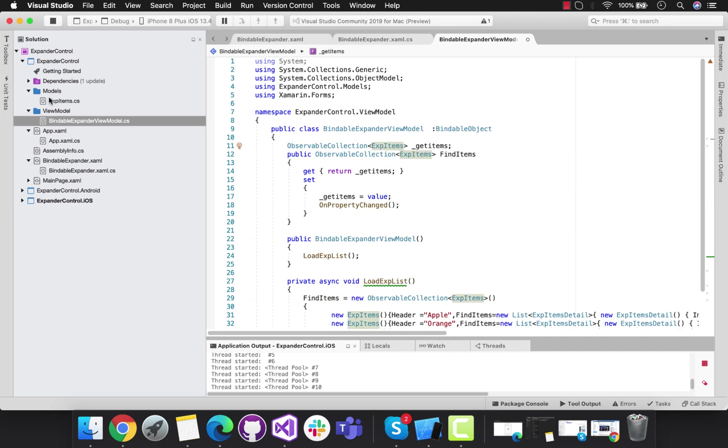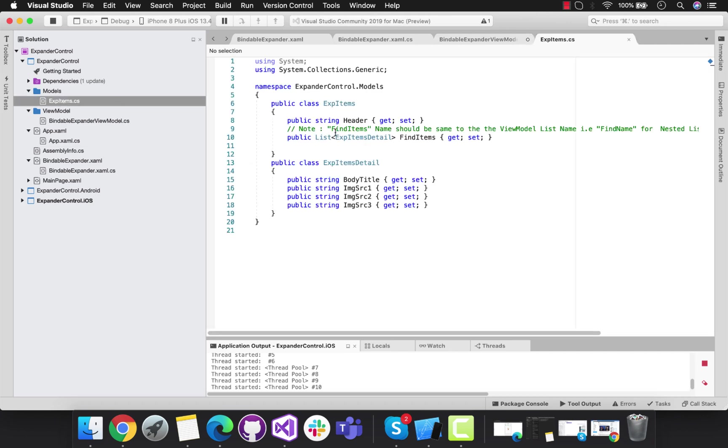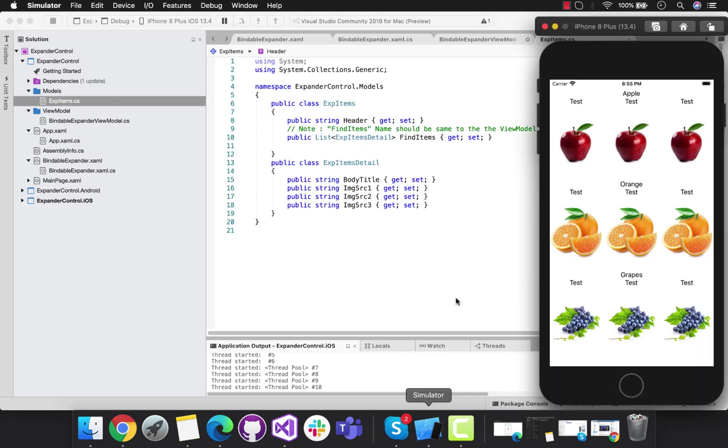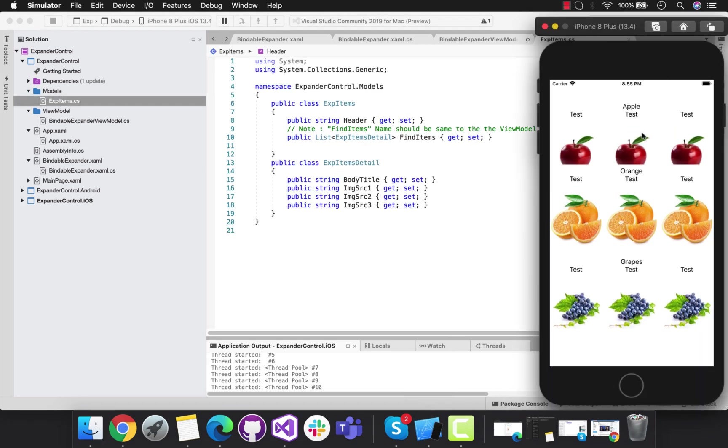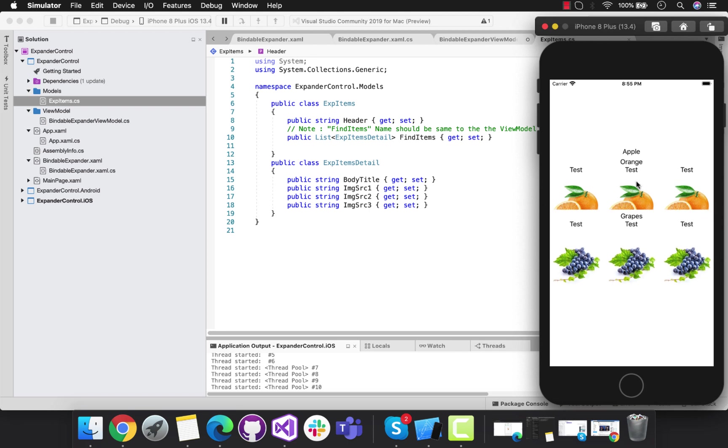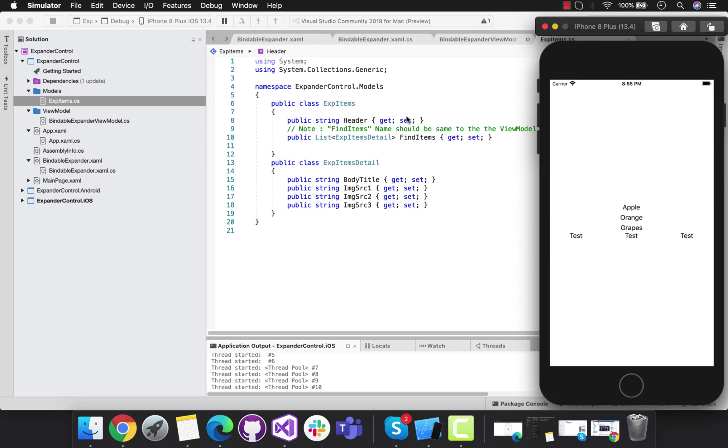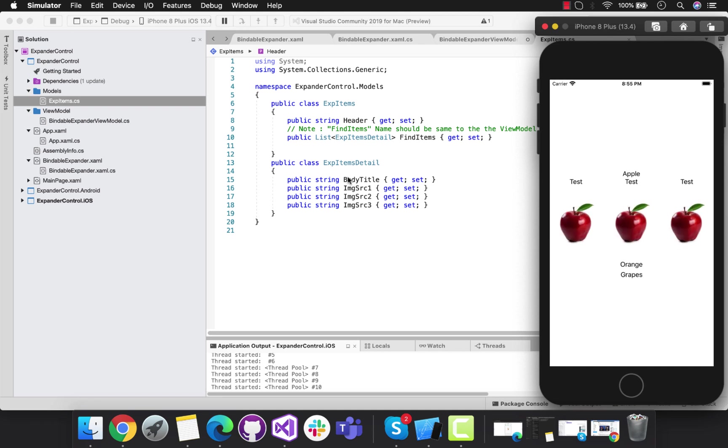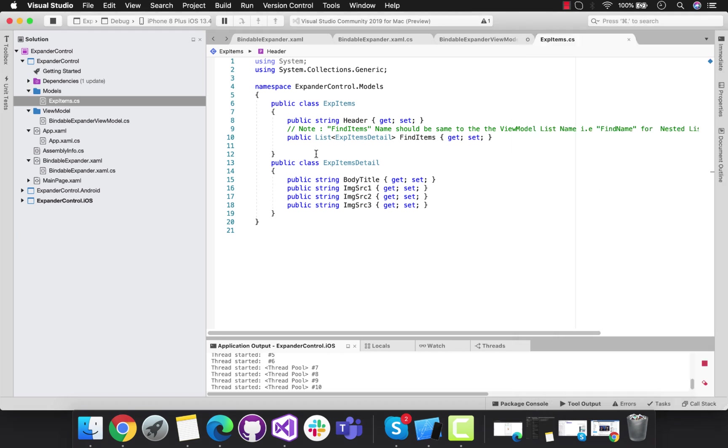This BindItems name should be the same as public List of ExpItems Details as BindItems. This is the header that's going to be different, and the BindItems will be like nested expander items. These are all the individual components that will be added to that specific header.